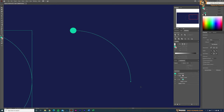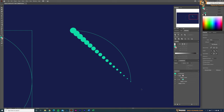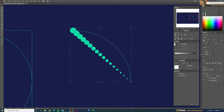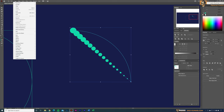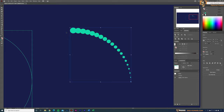Select the Blend tool, click the big circle and then the small circle. Now select both the blended circles and the arc shape. Go to Object > Blend > Replace Spine — this will add the circles along the arc shape.